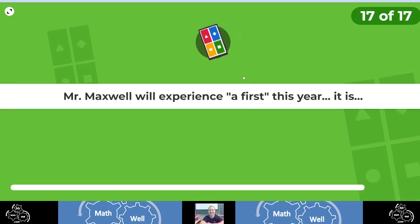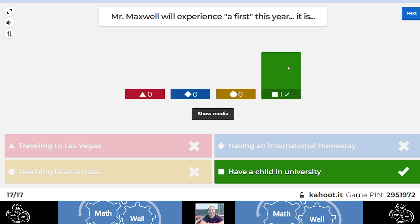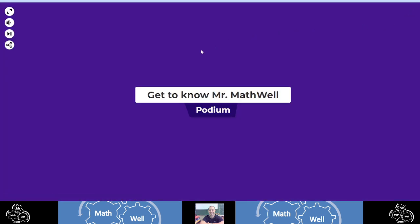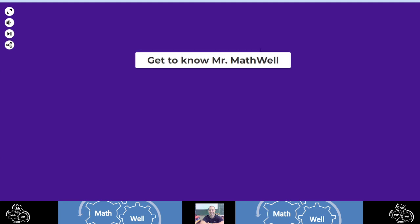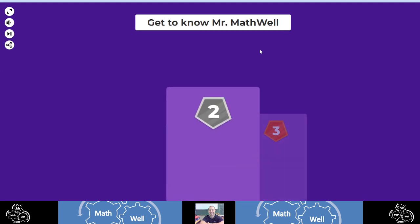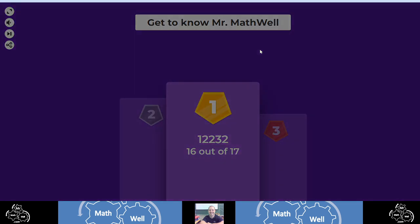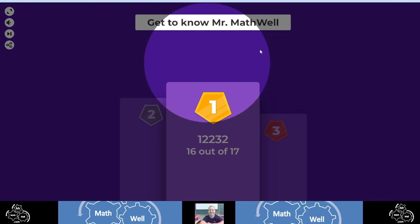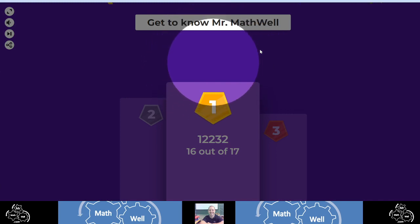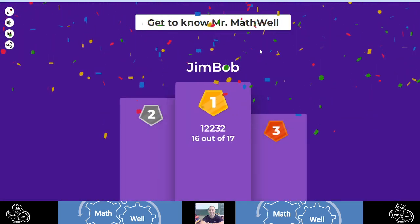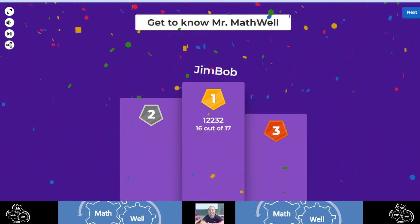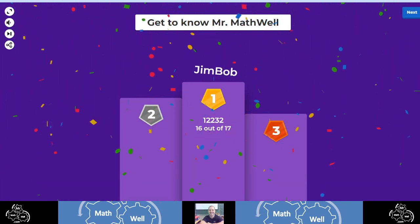Mr. Maxwell will experience a first this year and it is 2021. So what am I going to be doing here in 2021? Or what experience am I going to have? And that answer is I have a child in university. My oldest son is in first year university. Wow. Big boy. And that's it. There you go. Hope you enjoyed that. In third place, we had no one. In second place, we had as well, no one. And in first place, the only player to play this game, Jim Bob. Congratulations, Jim Bob. You got 16 out of 17 because you're too darn slow on the one question.